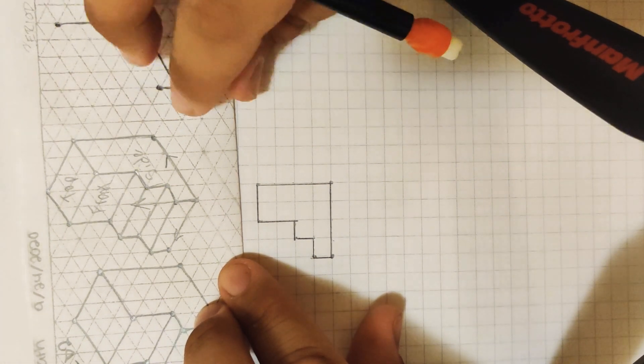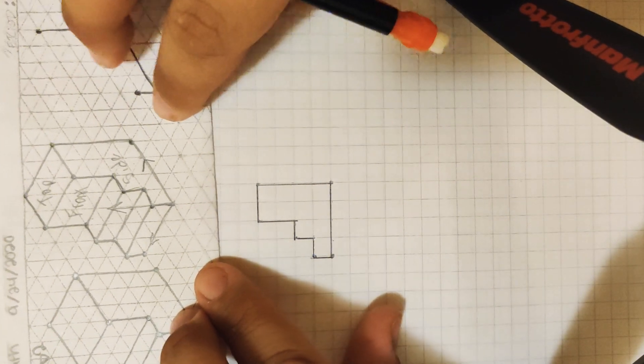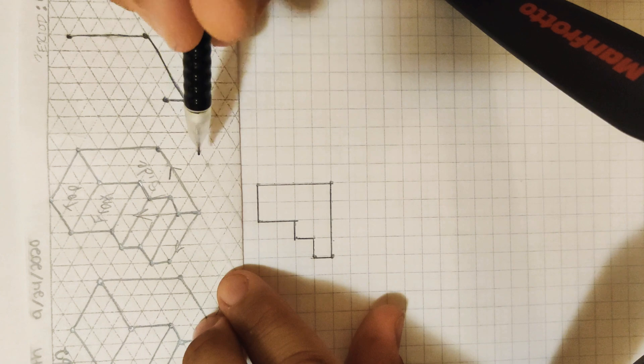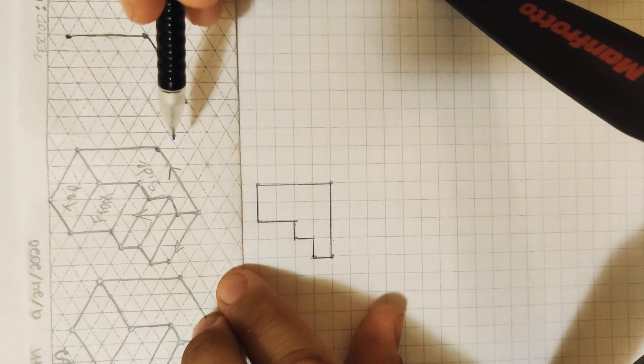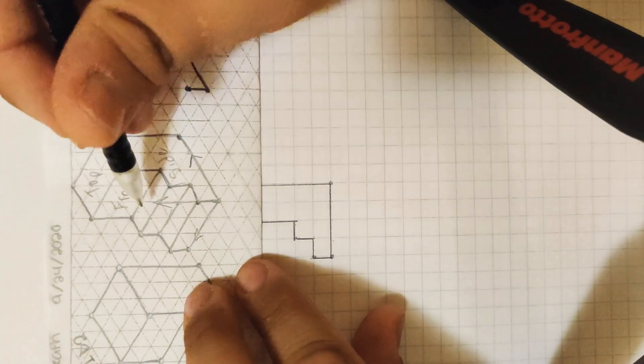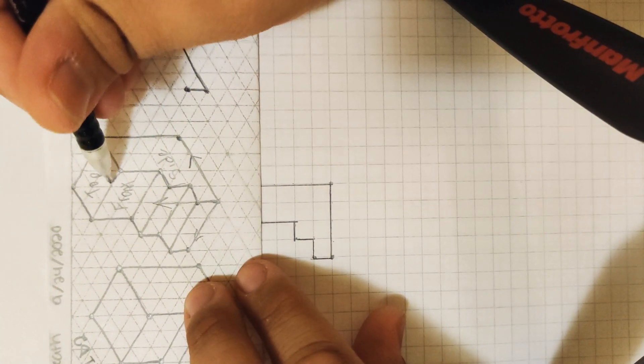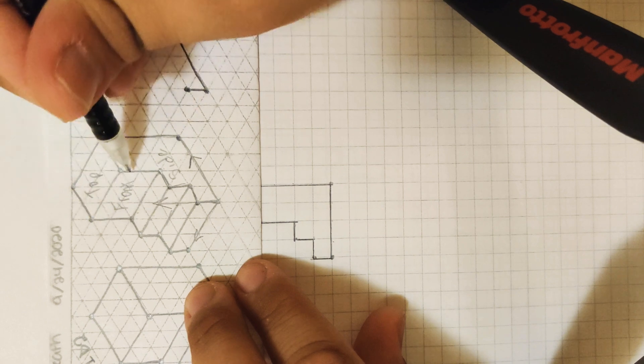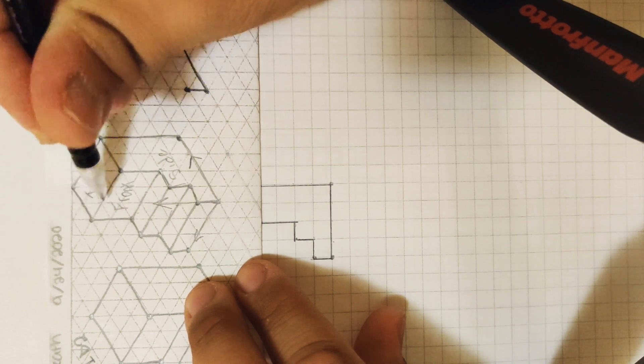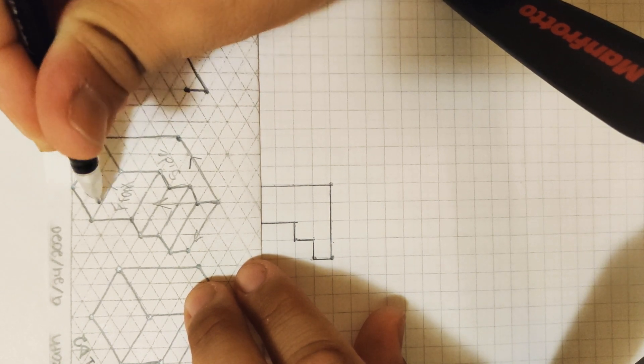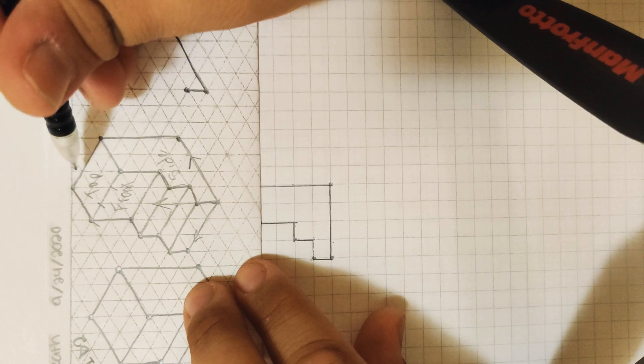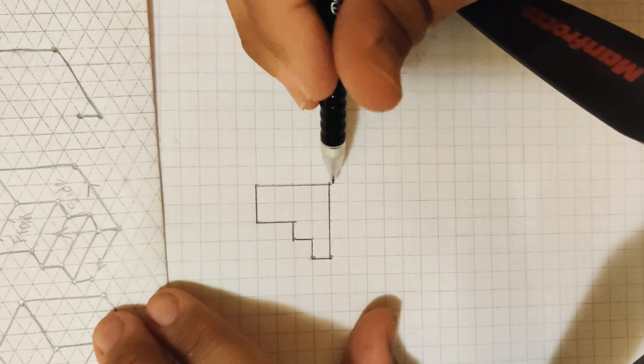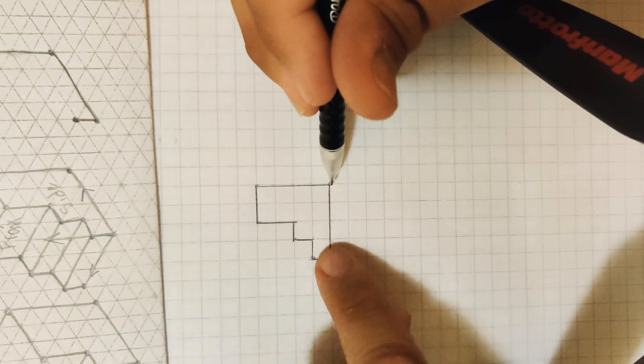So the next step to create our oblique drawing is we're going to add the projection lines. So to do that, we have to count the amount of line spaces in our front view. So we have one, two, three spaces.